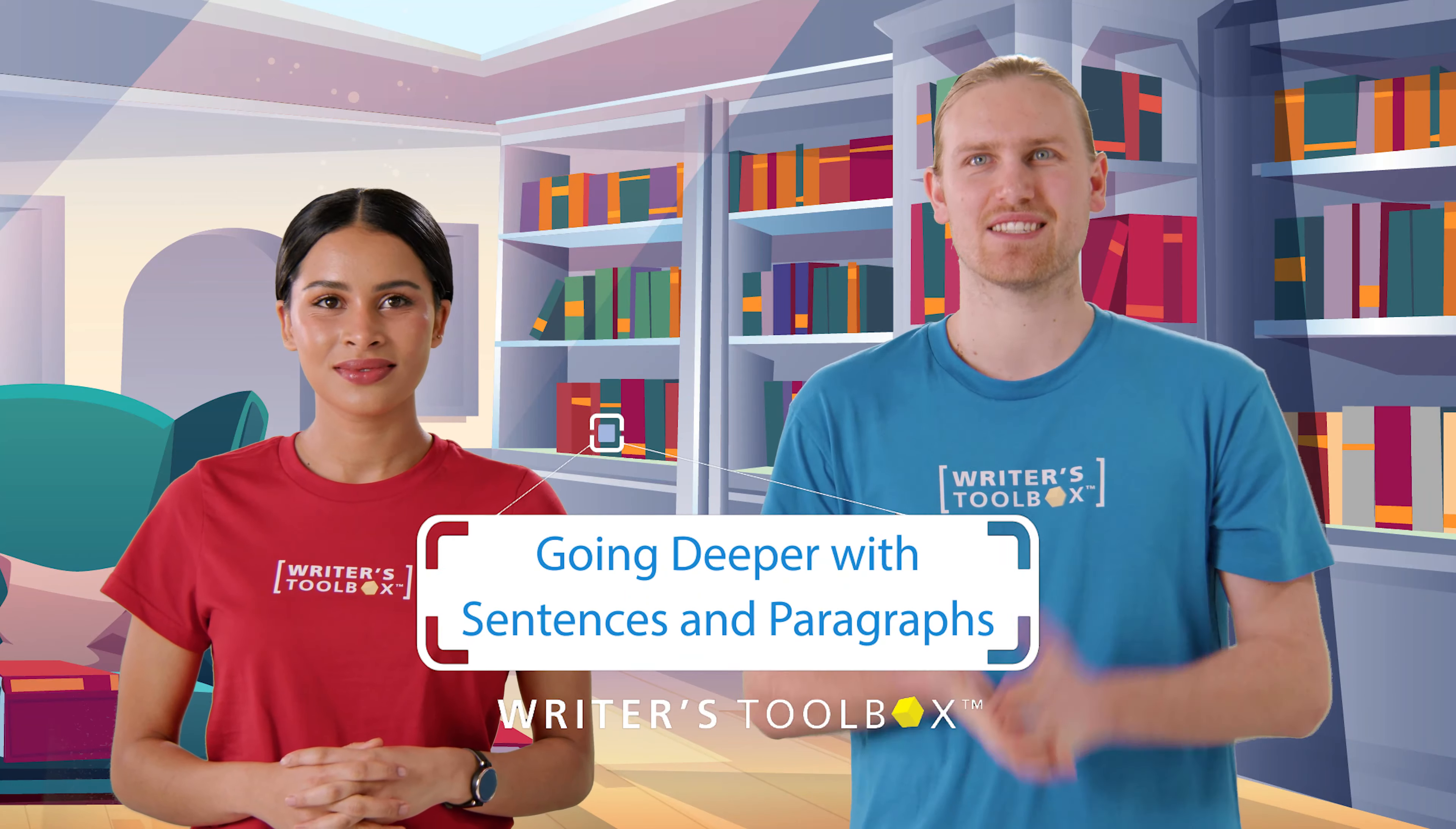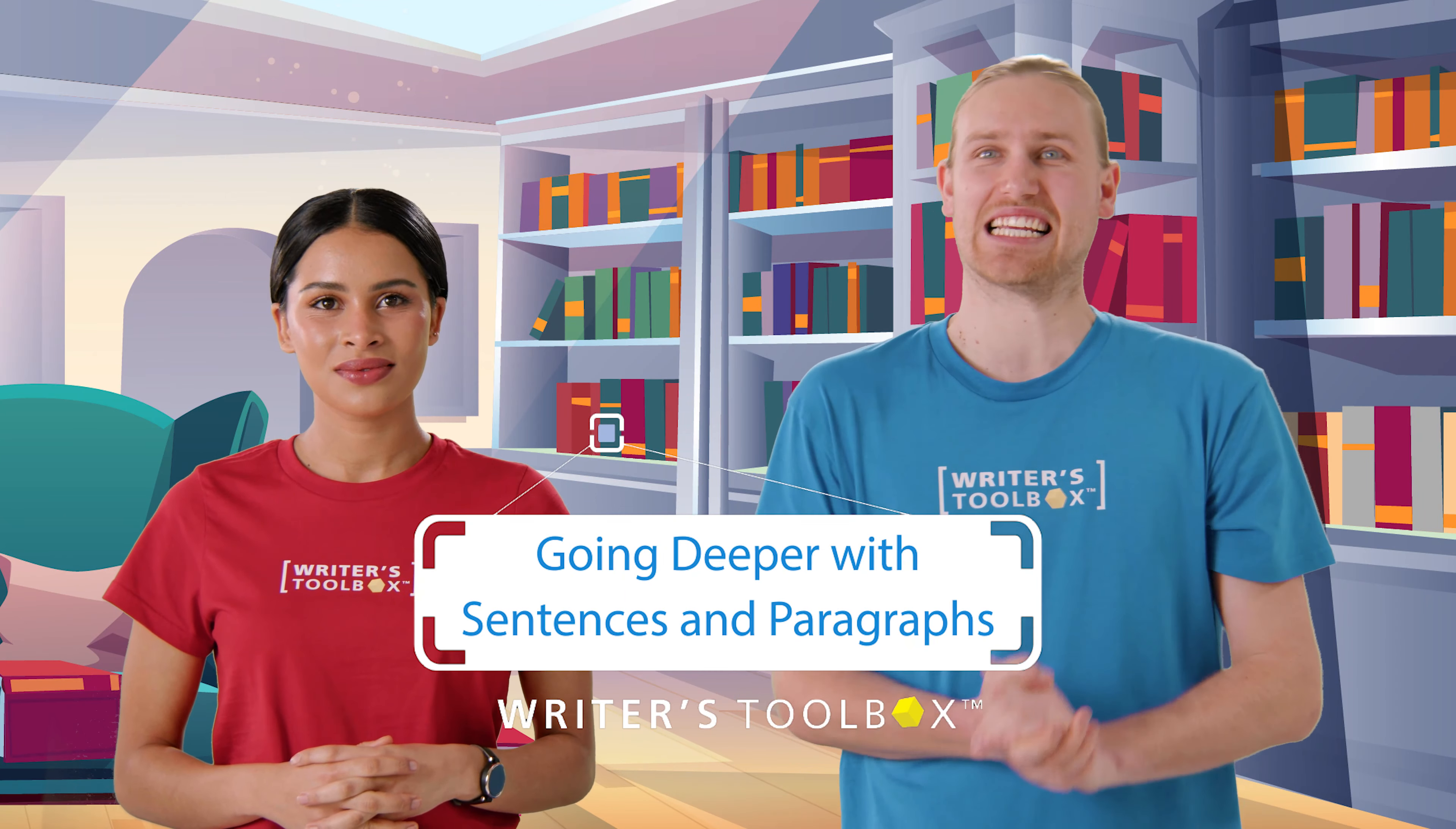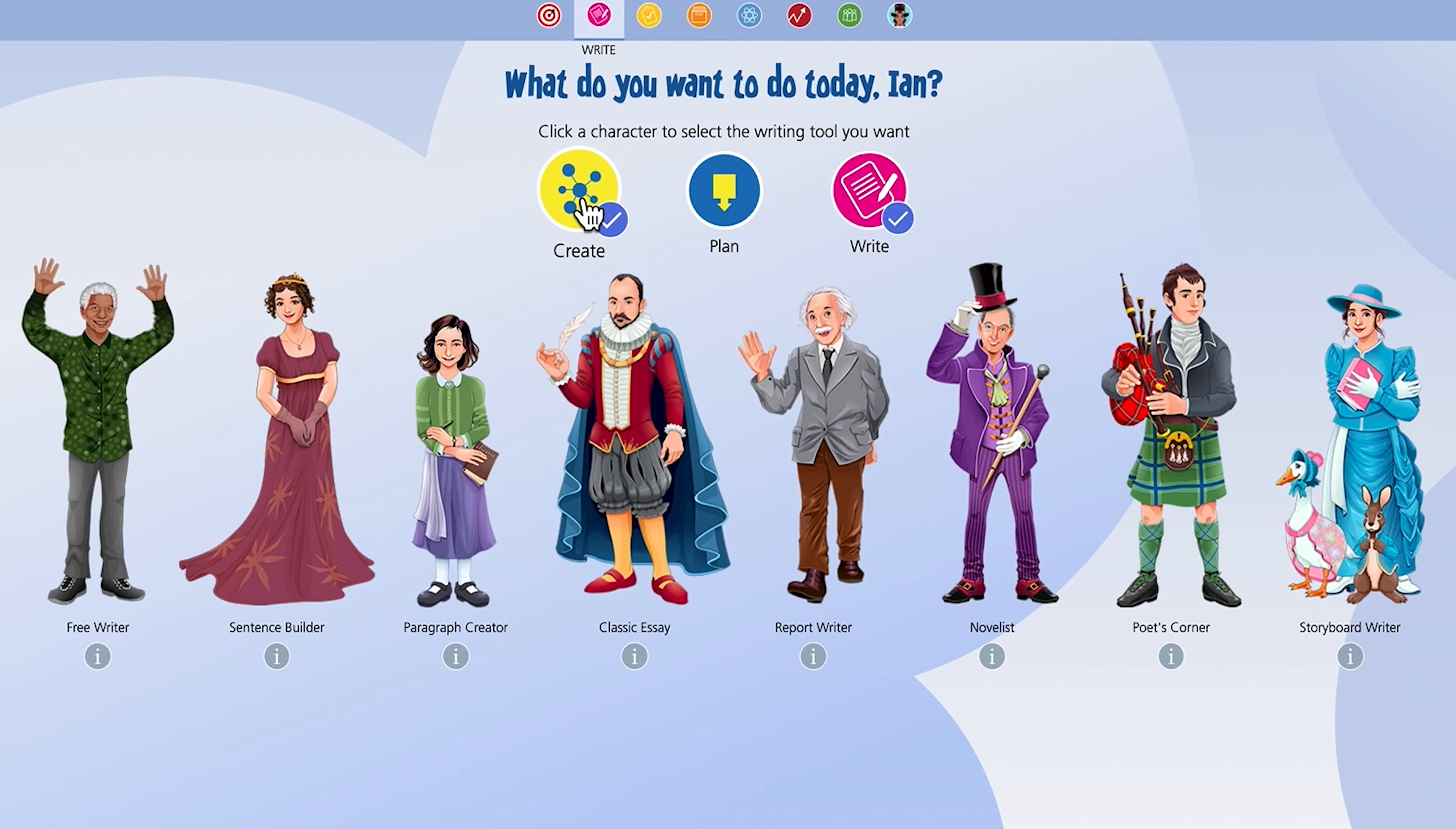We'd like to show you some of the advanced functions with the sentence and paragraph tools. Sentence and paragraph tools are available for all the writers.